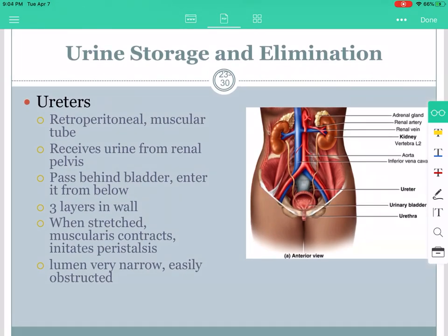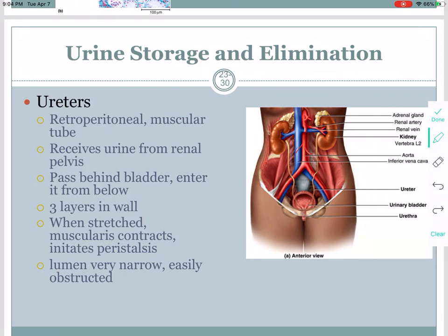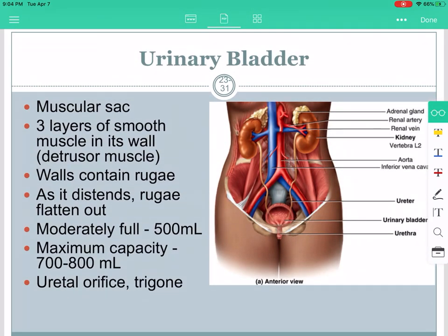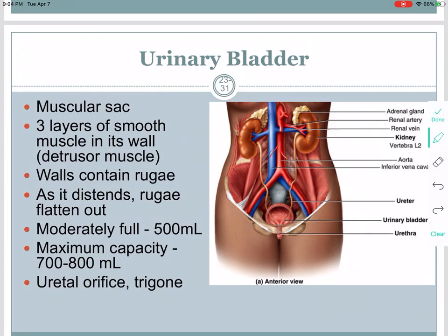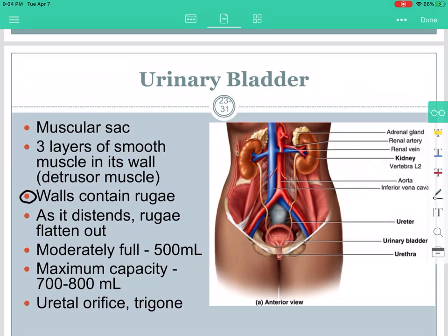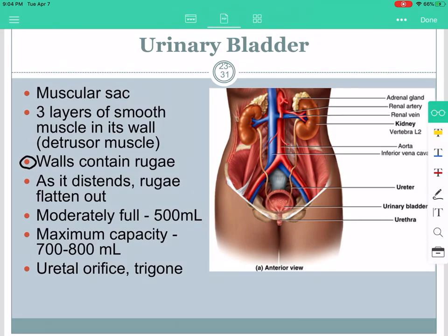A couple last slides to review the rest of the urinary system anatomy. The ureters are the tubes that carry urine from the kidneys to the bladder — they are retroperitoneal. The bladder is a muscular sac. The walls contain rugae — little folds, similar to the stomach — that allow for expansion. When the bladder is full, the rugae disappear; when empty, the folds are more visible.